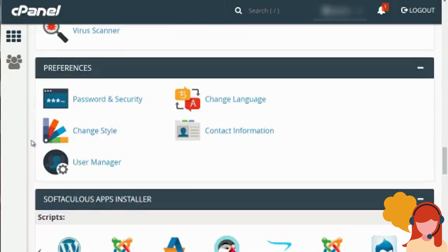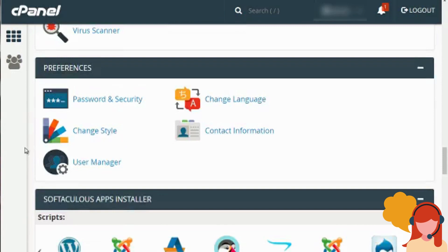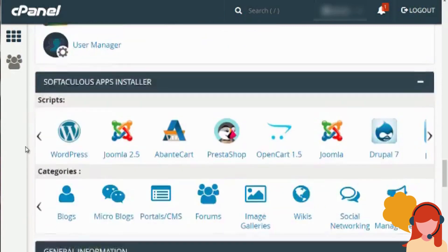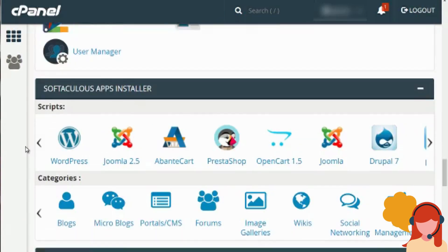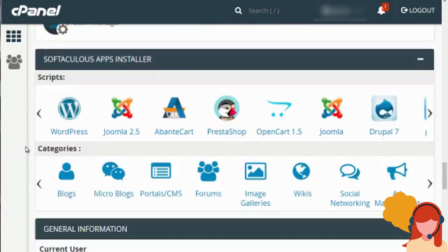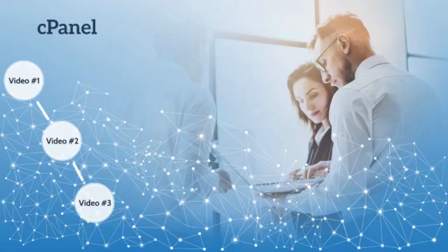Then we've got Preferences, which is just Change Style, Change Language, and Change Your Password. And then of course you have Softaculous.